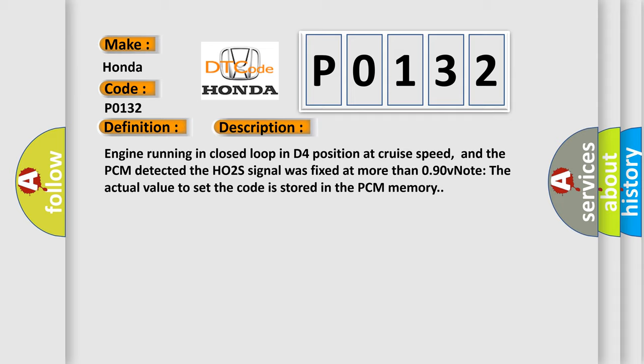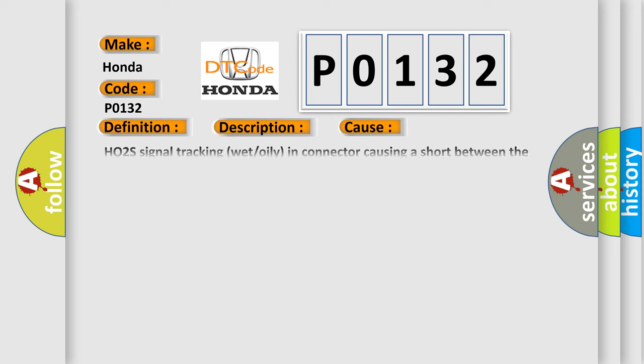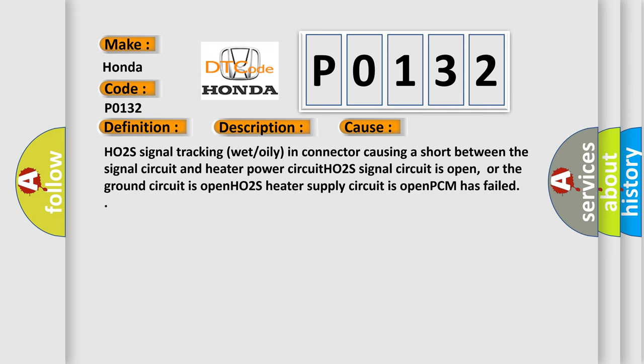This diagnostic error occurs most often in these cases: HO2S signal tracking wet or oily in connector causing a short between the signal circuit and heater power circuit, HO2S signal circuit is open, or the ground circuit is open, HO2S heater supply circuit is open.